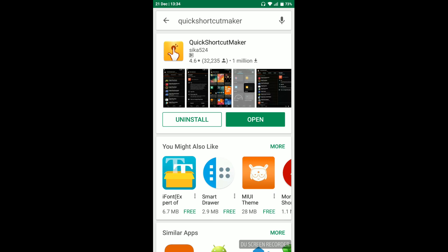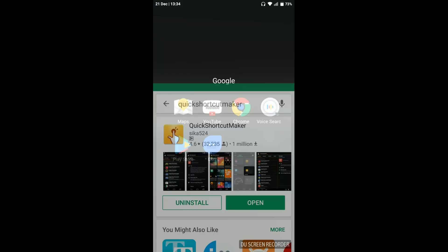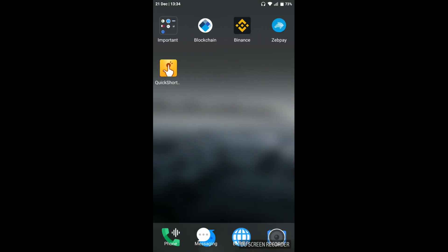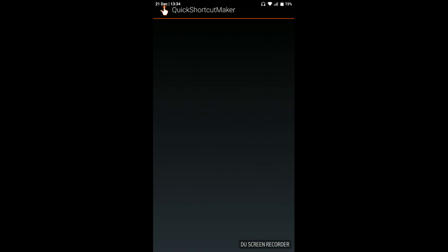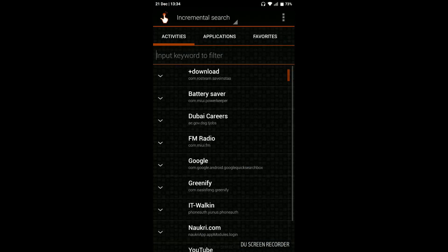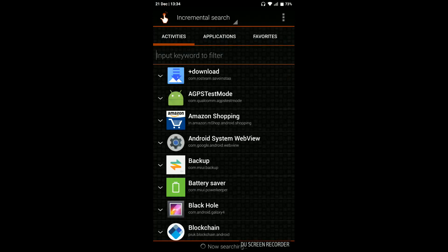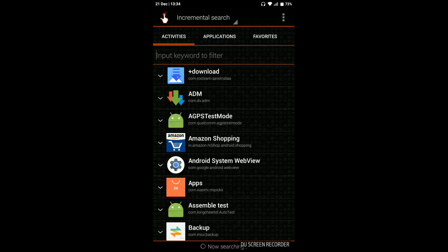Click on Quick Shortcut Maker. When you open this application, you will see all the applications installed on your device listed there.